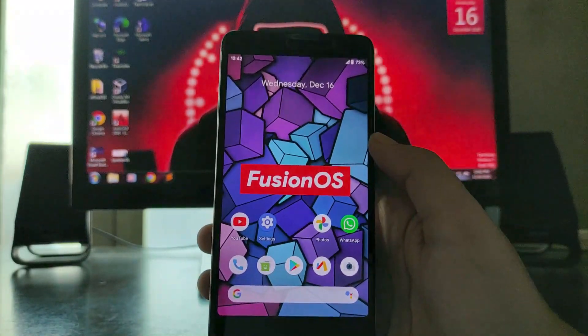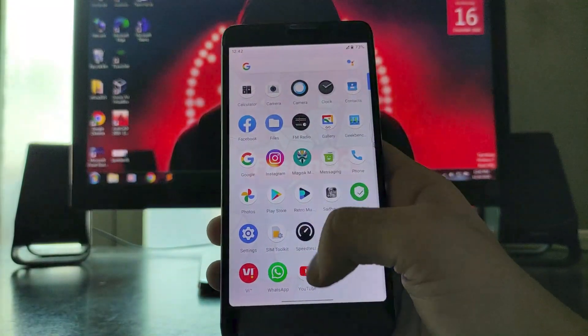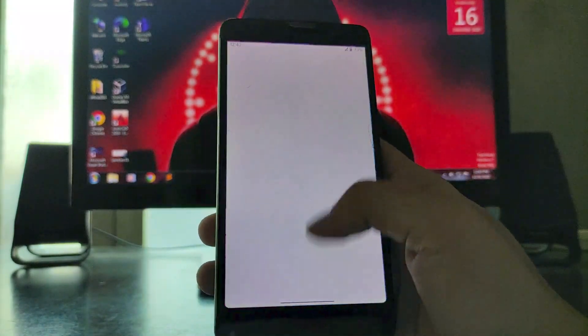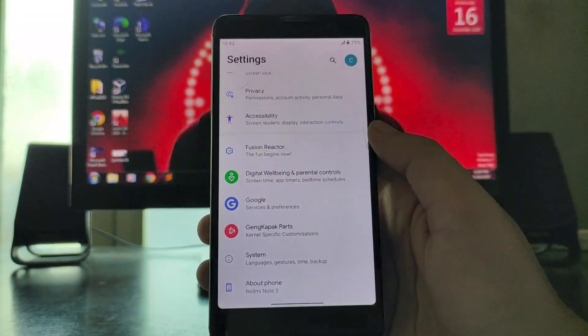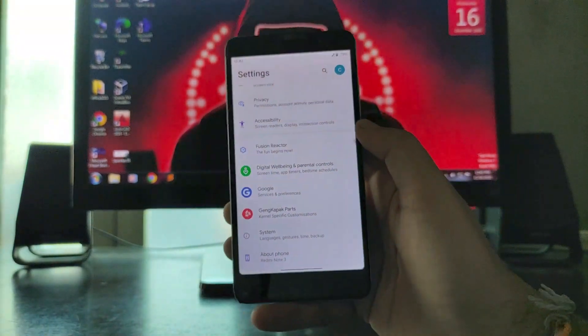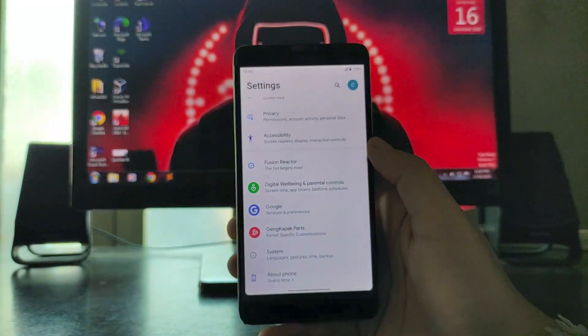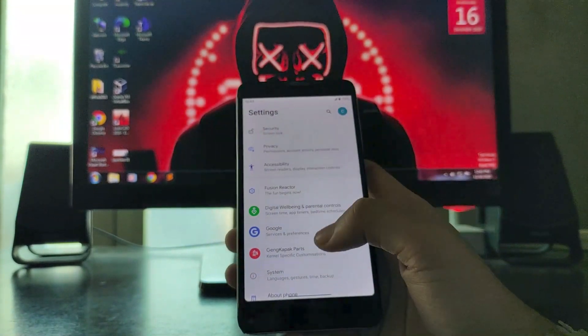I have rooted the phone — as you can see, Magisk is installed. But this section is just not working. It just redirects to the home screen. It is simply not working.